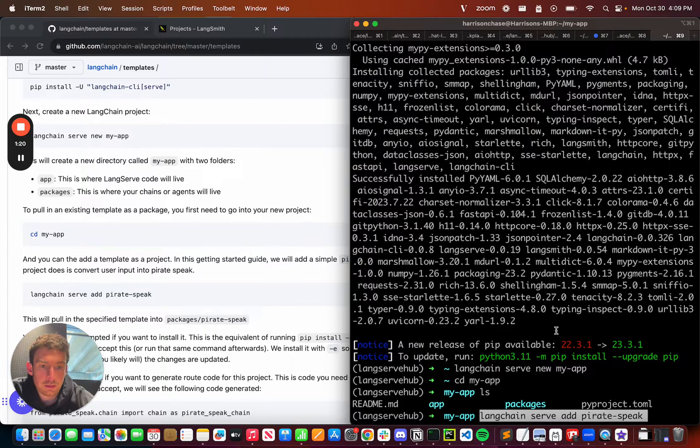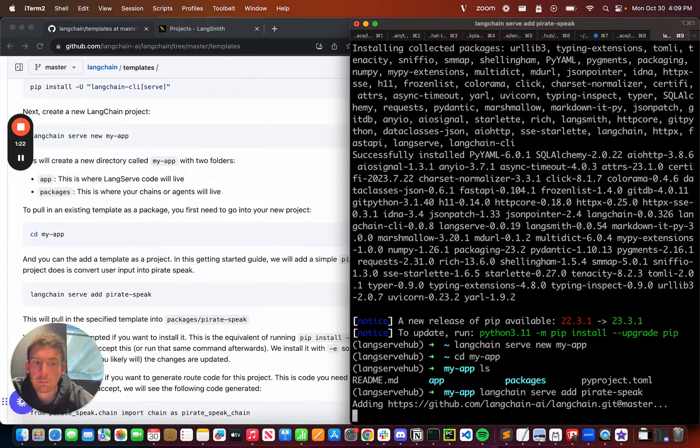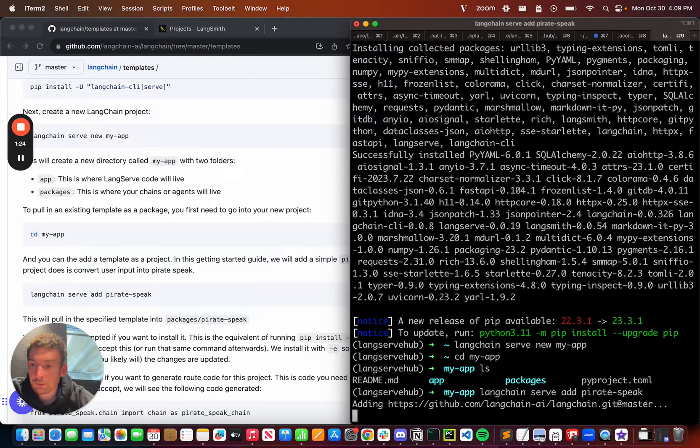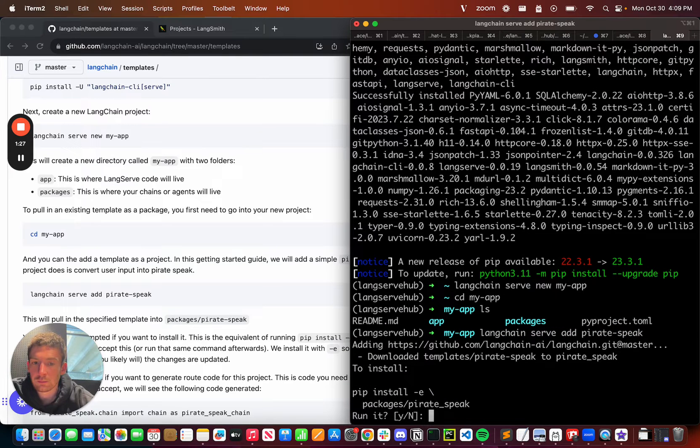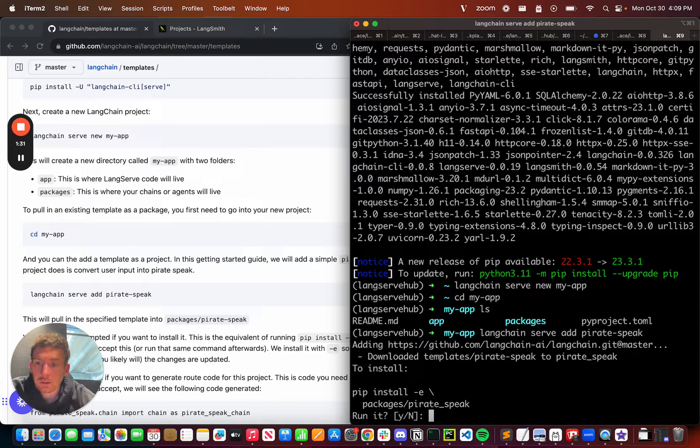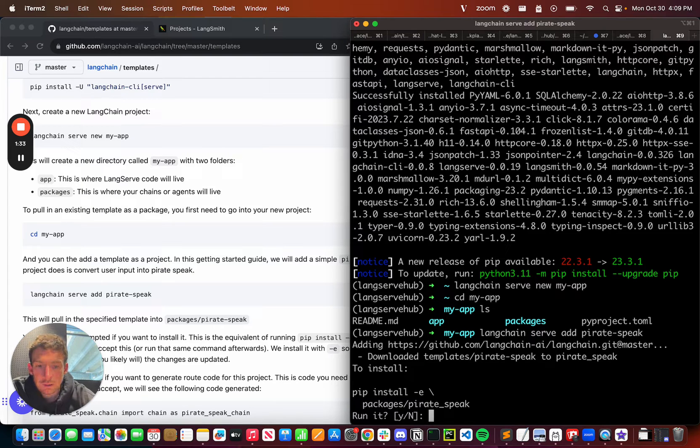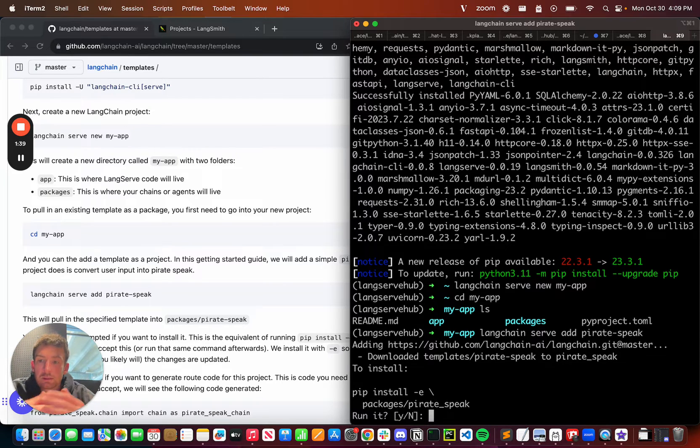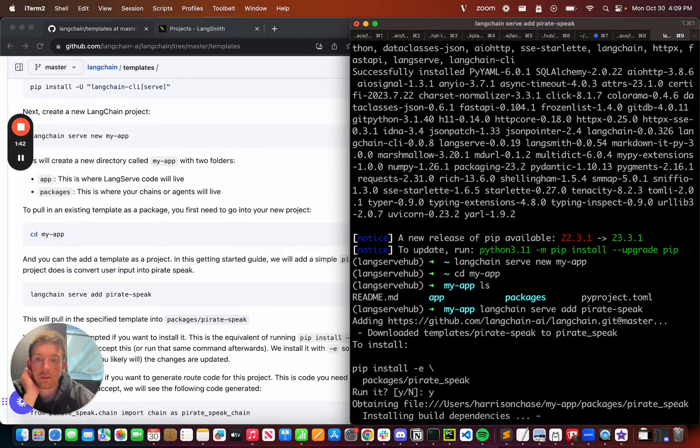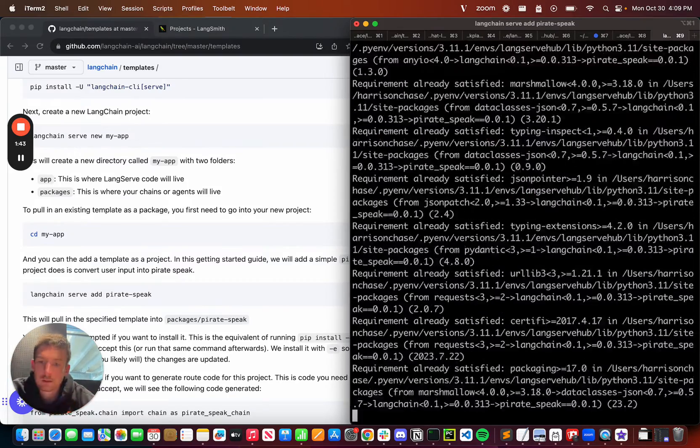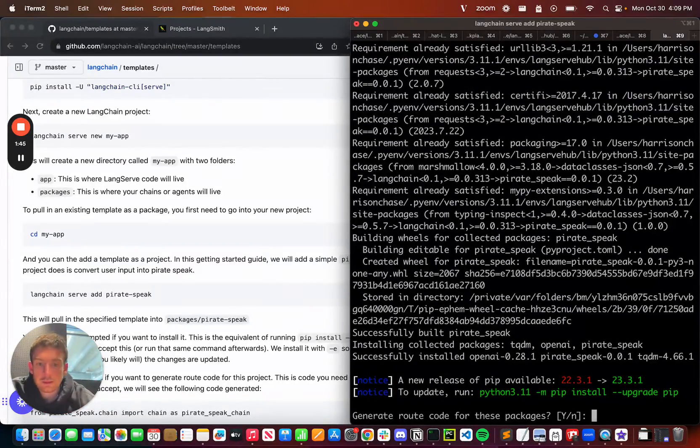By running the add command, I'm going to add Pirate Speak, which is a template that uses an LLM to convert any input into Pirate Speak. What it's asking me to do now is run pip install dash e packages slash Pirate Speak to install this as a dependency so I can use it freely. I'm going to click Yes to that, and it's going to install this template.